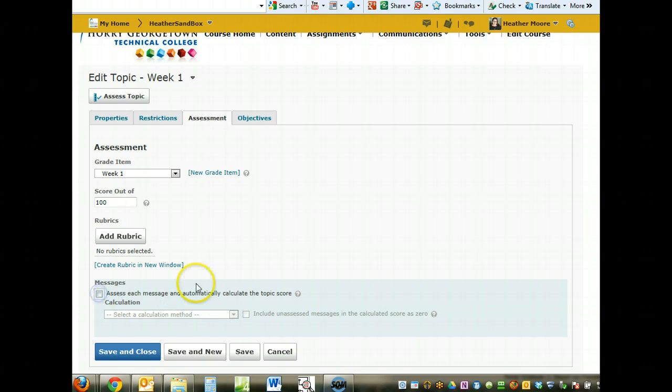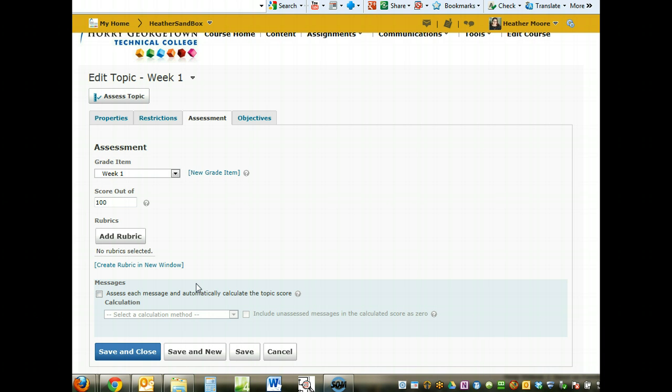Or just take the maximum score or the minimum score depending on how you're grading. If you leave that off, then they just get one score for the overall topic. Then you can save that.